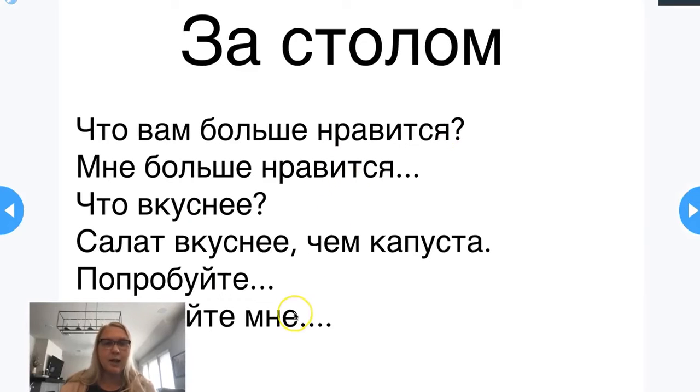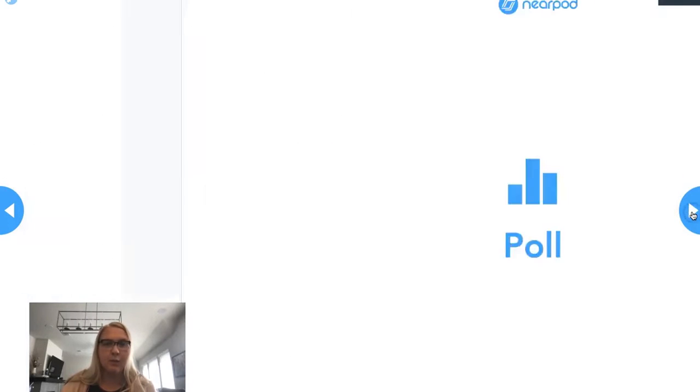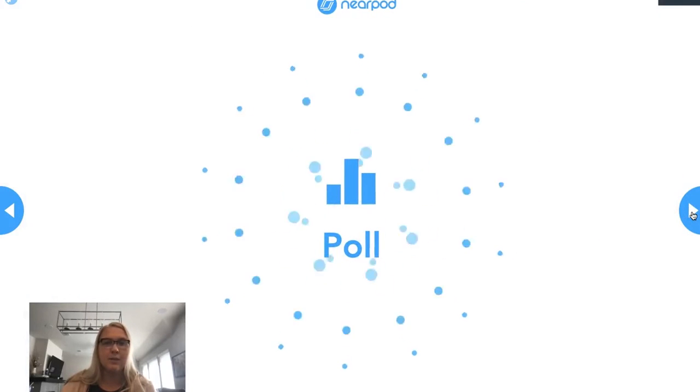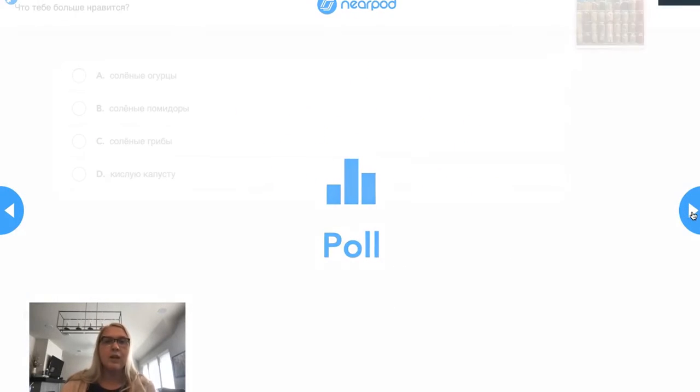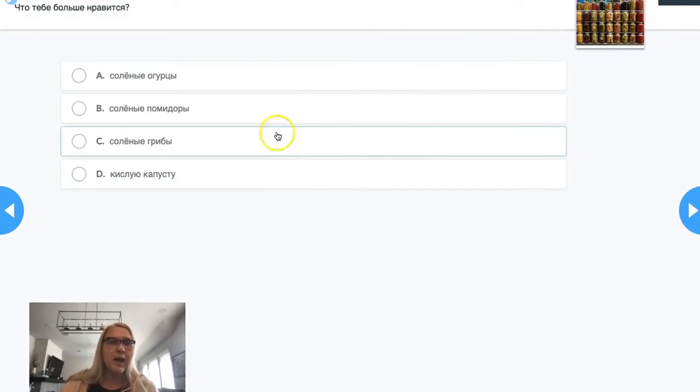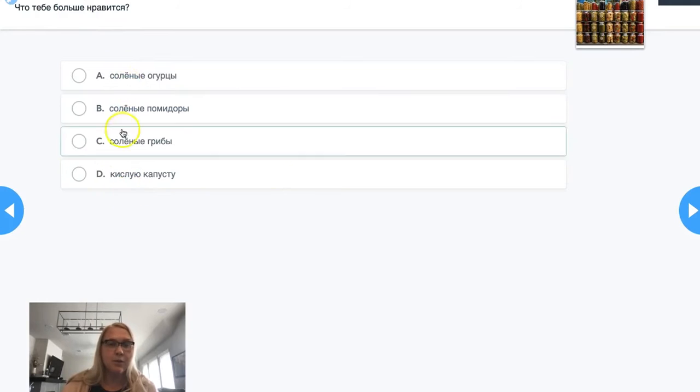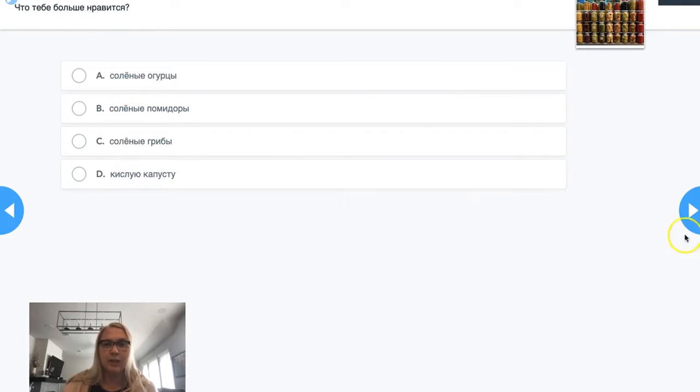I'm going to demonstrate the dialogue where I'm asking what they like more, what is more tasty, as if I'm sitting at the table or asking to pass something. To reinforce what I just did, I'm doing a little poll asking what they like more. They're giving me the answer, and I see what class likes more.